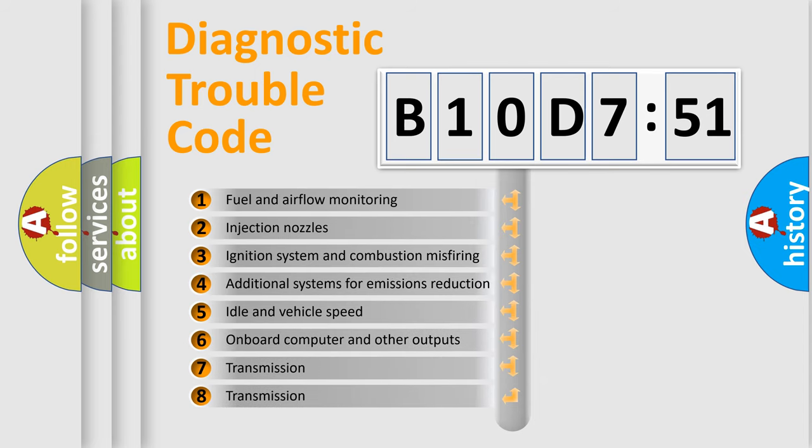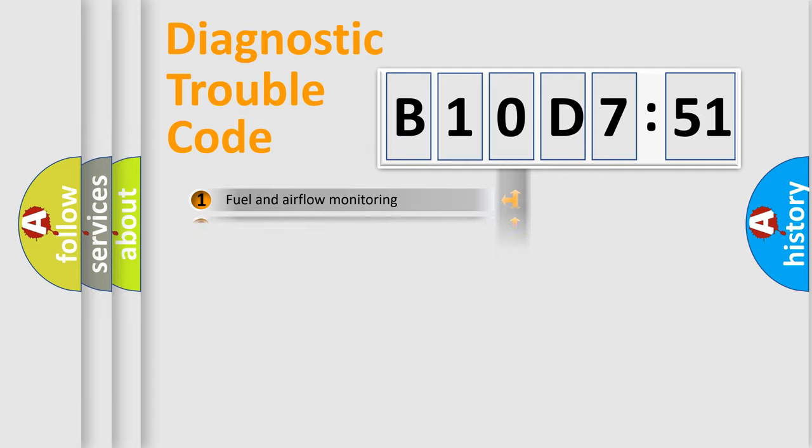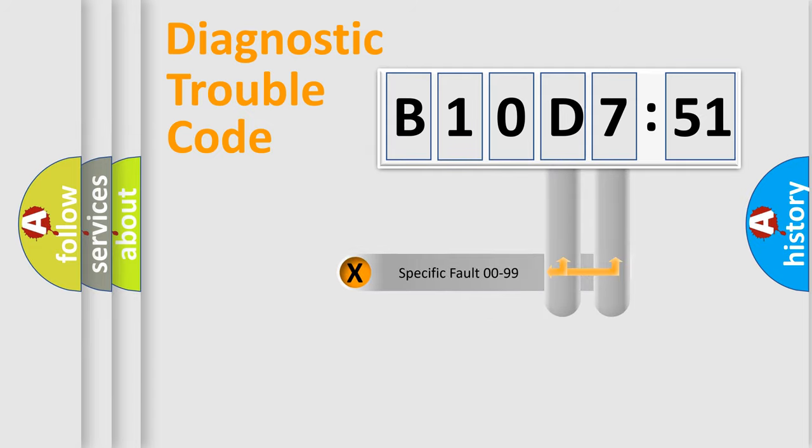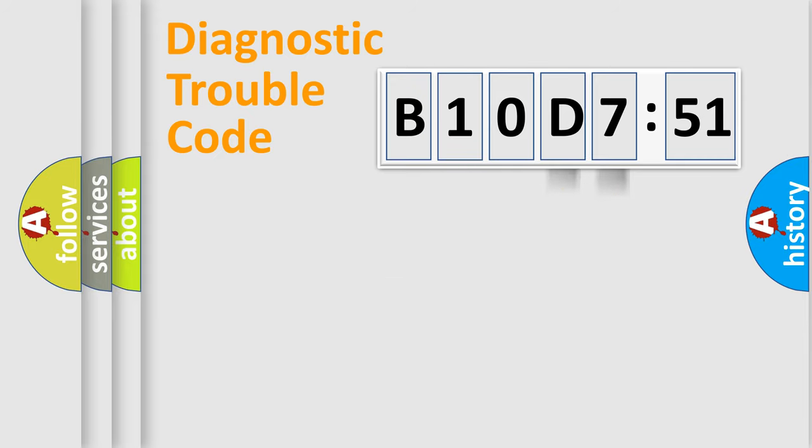The third character specifies a subset of errors. The distribution shown is valid only for the standardized DTC code. Only the last two characters define the specific fault of the group.